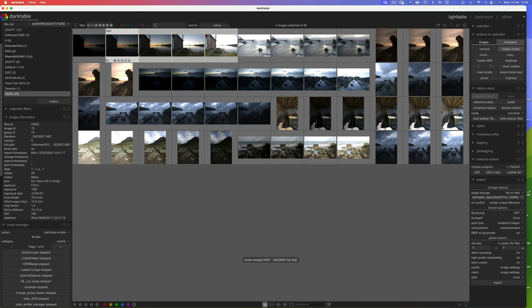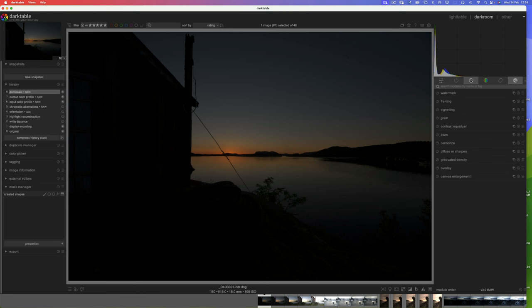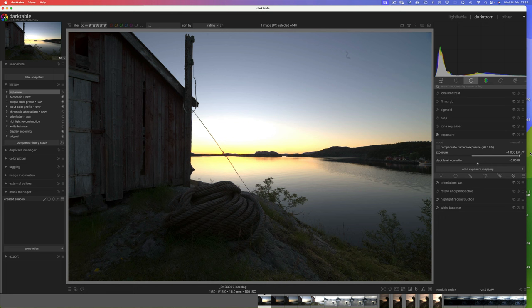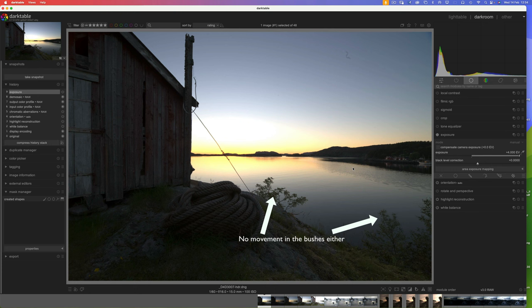We'll simply go Create HDR. The first thing I always do with an HDR inside Darktable is just crank up the exposure so I can see what I'm looking at, and then I'll look for artifacting due to movement. You'd expect no movement here - there's just a tiny ripple on the water and next to no wind.